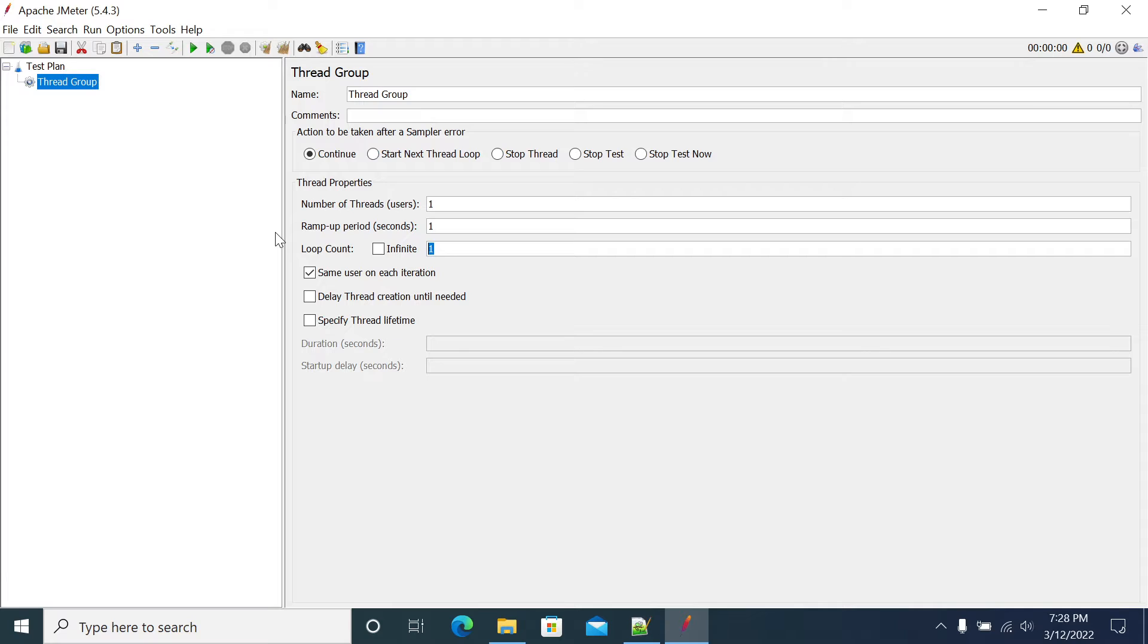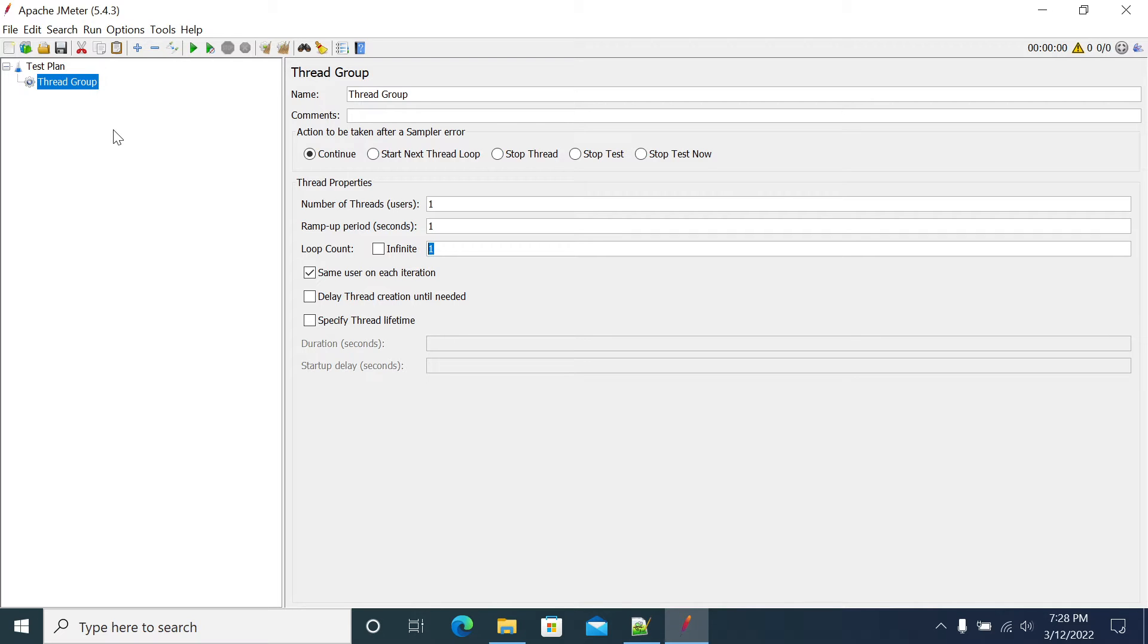To work around this default functionality we have plugins. After installing the plugin, which we've seen in the previous video, now let me add the Ultimate Thread Group.